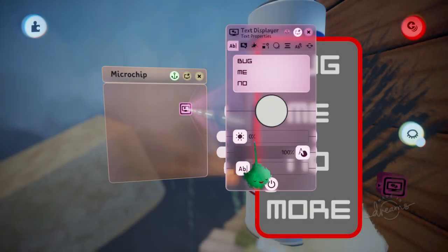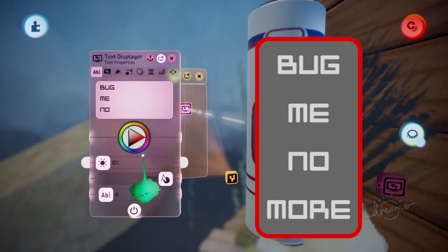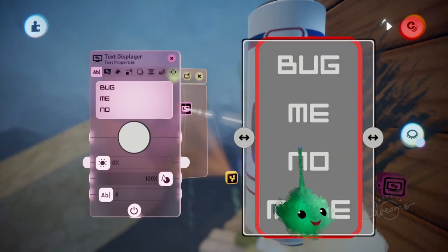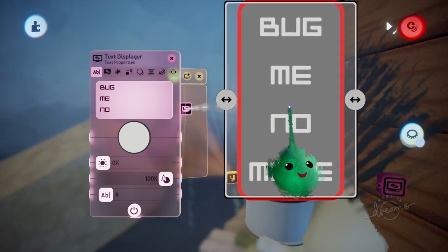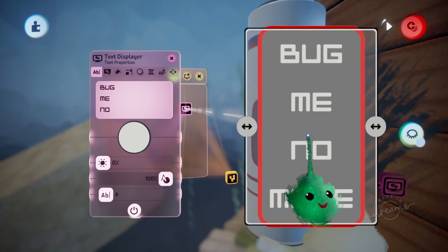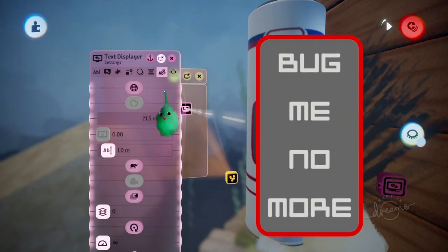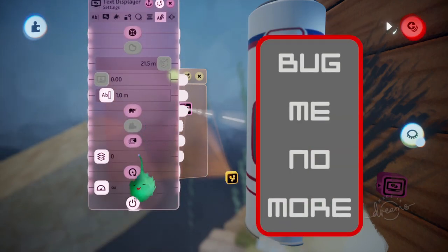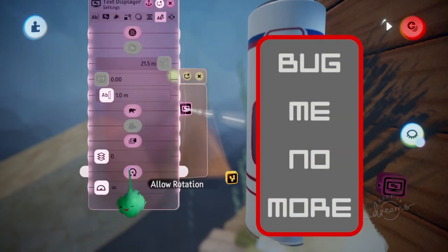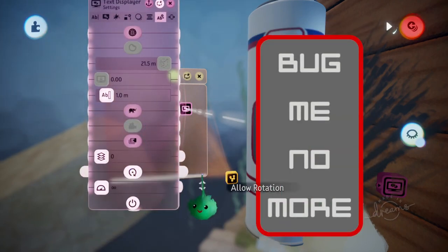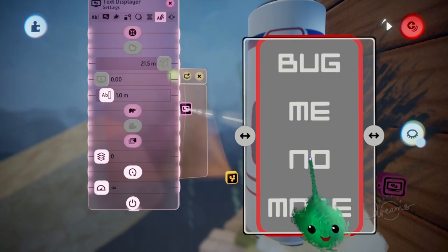By default, text is shown on the screen. We can move it around by grabbing the gizmo. They'll always be upright though, so if we want to have it at a jaunty angle, we can turn on Allow Rotation.